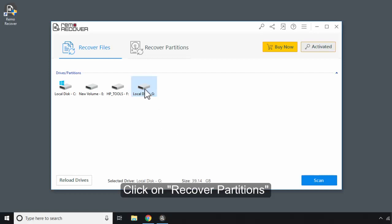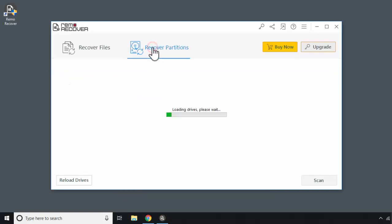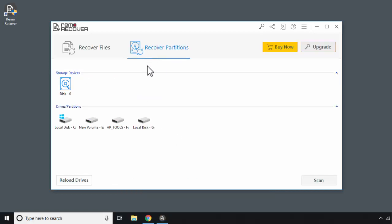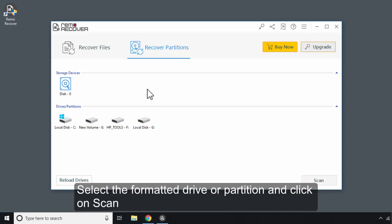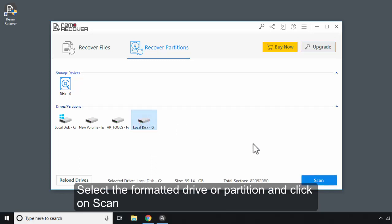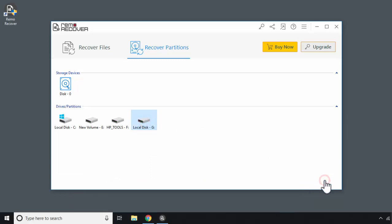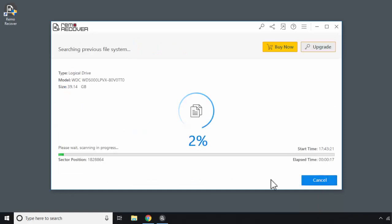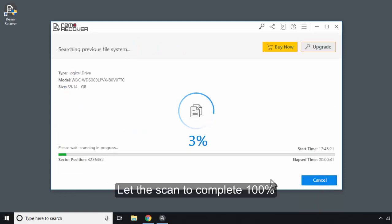Click on Recover Partitions. Select the formatted drive or partition and click on Scan. Let the scan complete 100%.